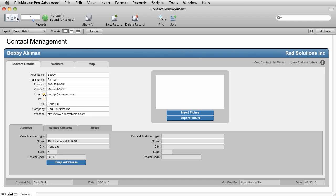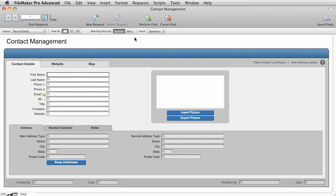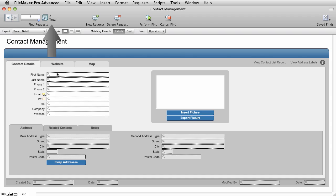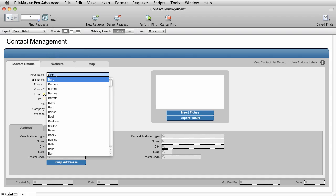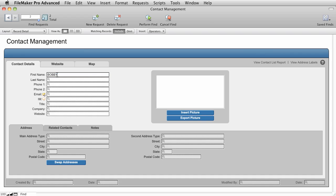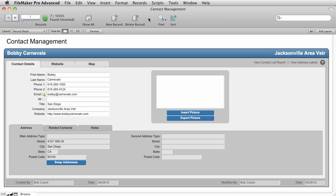Now another way to do the same find rather than using extend found set is you can create multiple find requests at once. So let's see how that works. Let's go into our find mode. We'll type in Bobby. We'll type in California. And then we're going to make a new find request. So here the number of requests went to two, and we can type in the same thing again. So we're going to type in Bobby here, and we're going to type in Hawaii here, HI. And then we're going to say perform find.